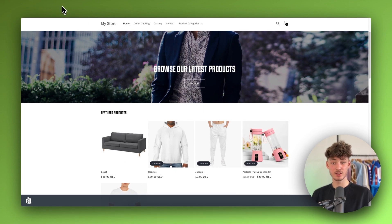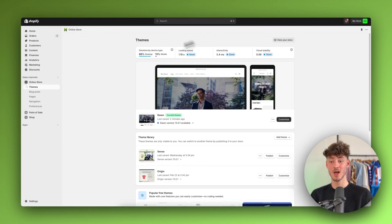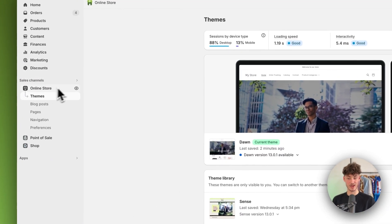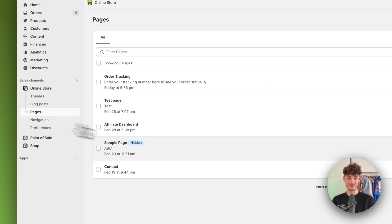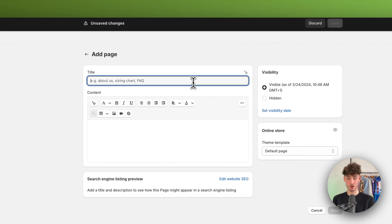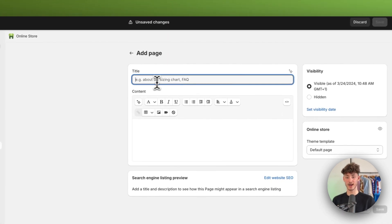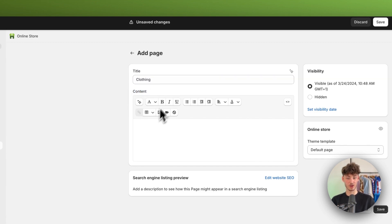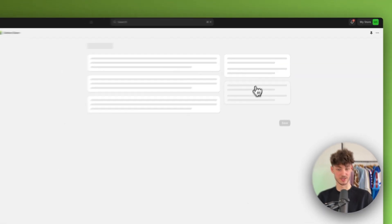To get started, head over to the Shopify dashboard. We are going to get started by adding a page for our product category. Head over to Online Store and then Pages on the left. Right here we will have to add a new page and depending on the product category we will have to set a title. I'm just going to name this 'clothing' and leave the content blank for now, and then simply save this.